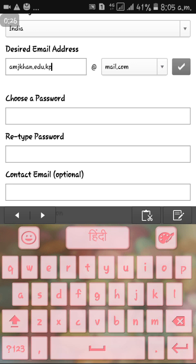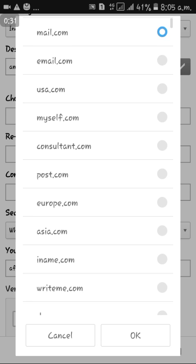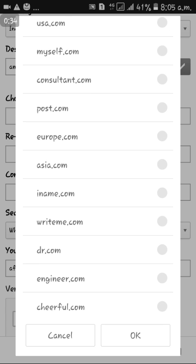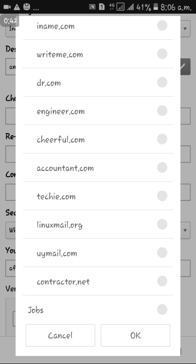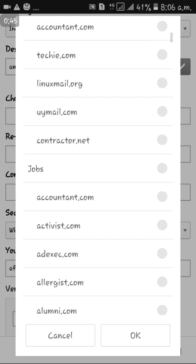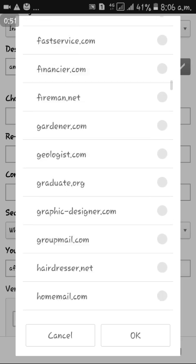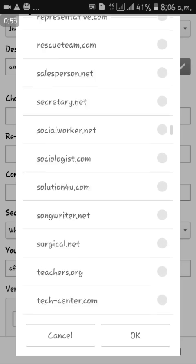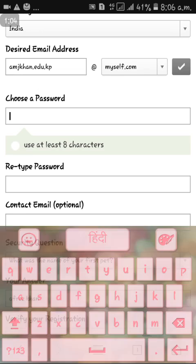From the drop-down list you can select mail.com, email.com, USA.com, myself.com, consult.com, and others — including job-related and education-related addresses. I selected myself.com.